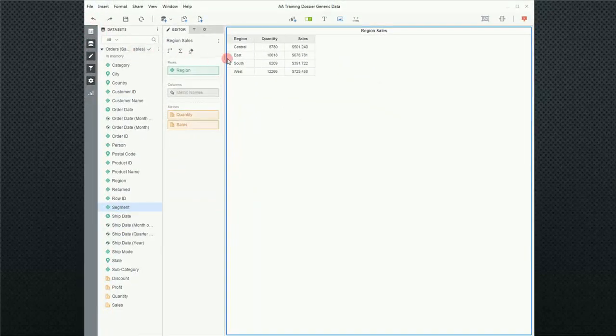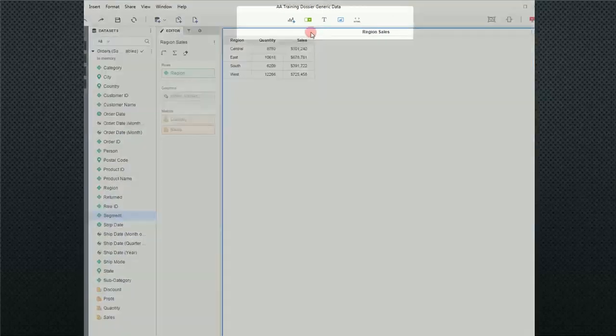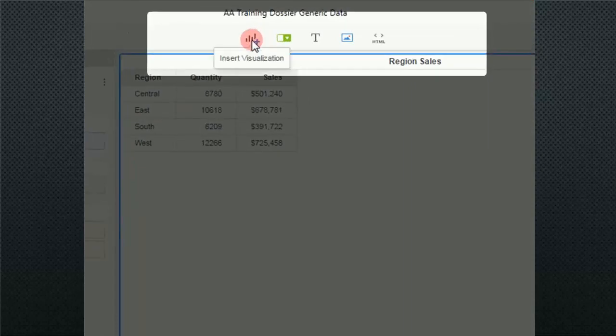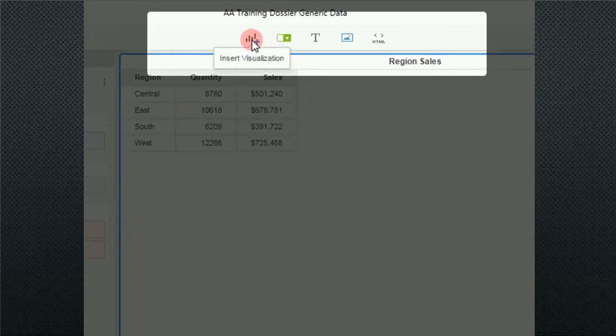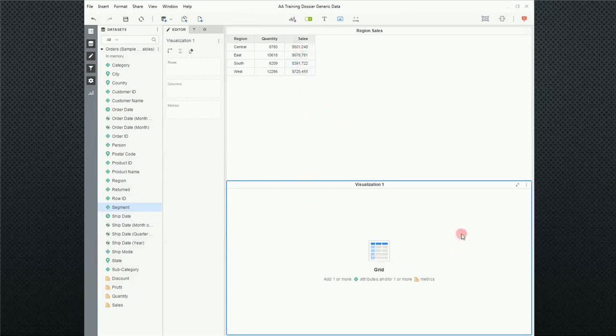So now I'm back down to my original report that I had, regional sales. And I'm going to create a whole new report. The way I'm going to do this is I'm going to go up to the shortcut bar and click on insert visualization. Notice that when I did that, it created a whole new visualization below my regional sales visualization.